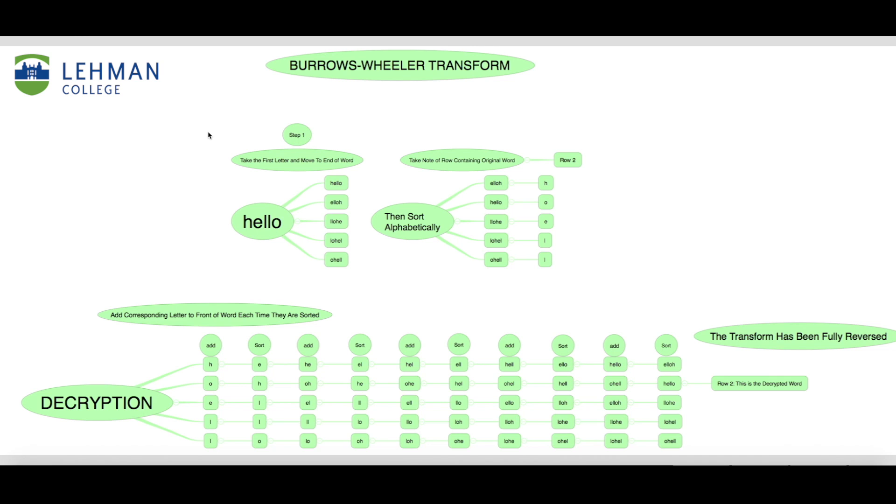First, I'm going to go over exactly how the transform works using the word hello. The goal of the first stage is to start with the original word, then we must create a new word by taking the first letter and moving it to the end. Taking each new word through the same steps until we are left with as many words as there are letters.